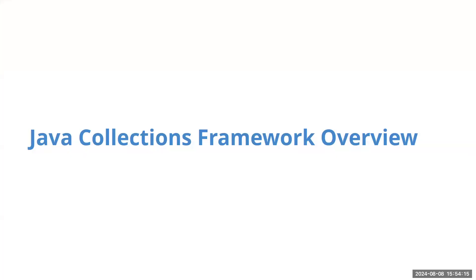This video will be a quick overview of the Java Collections framework. I'm assuming that you've seen some of this before. This won't be an exhaustive tutorial. We're just going to highlight the overall organization.